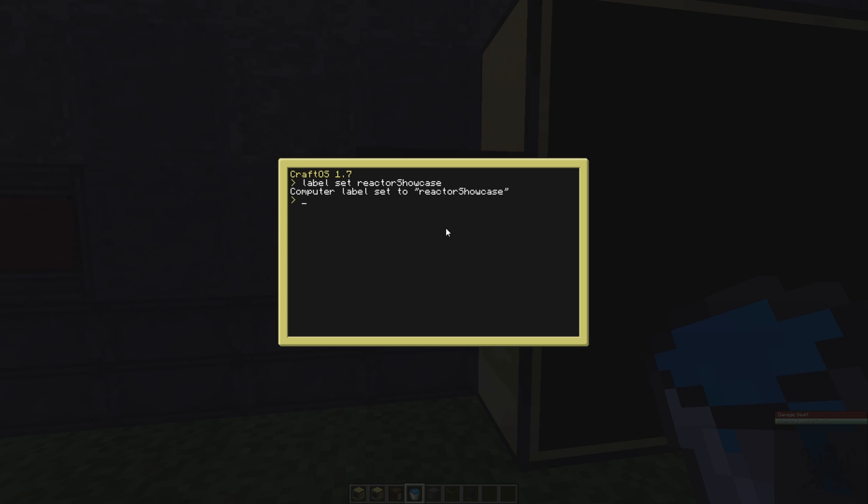We're going to call it like that: pastebin get. You're going to copy paste this one, which is going to be in the description below, named reactor startup or startup reactor. You're going to give it a name, but it's important that you put it on startup because startup always runs when you have a crash or when the server restarts. It's always going to start automatically if it's chunk loaded.